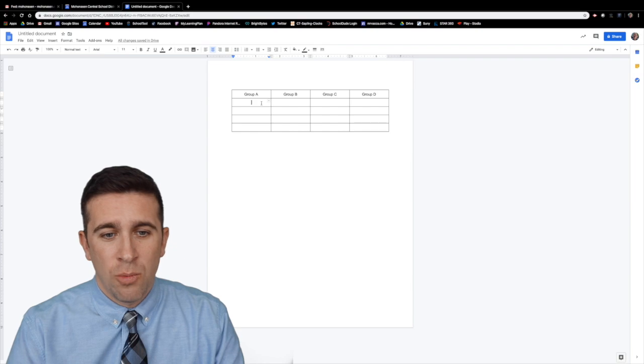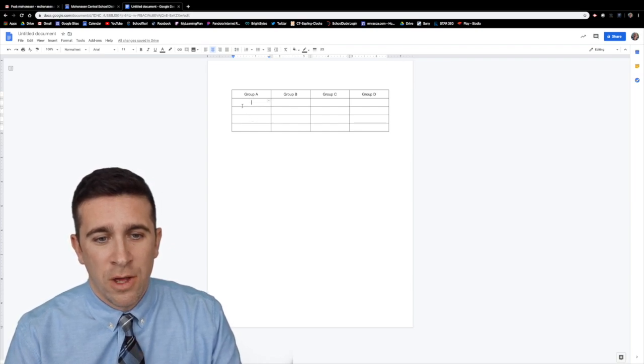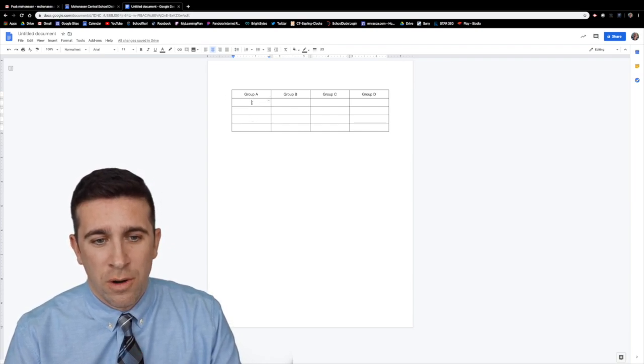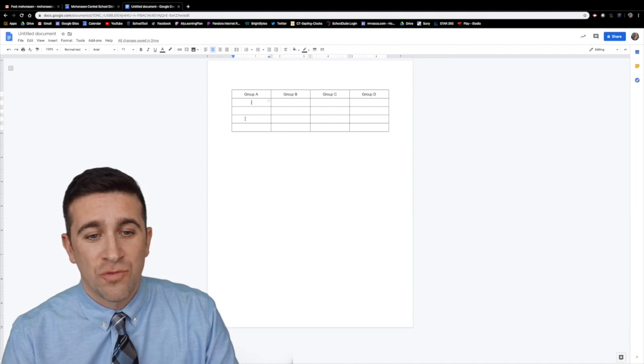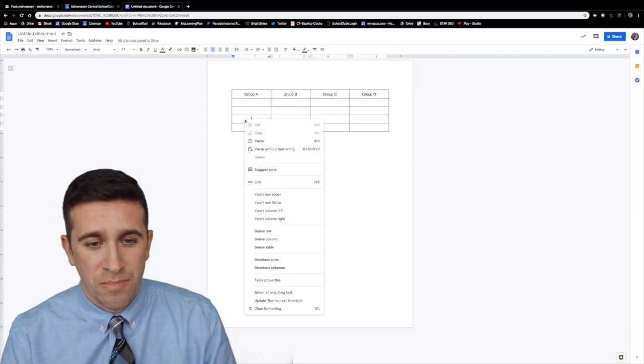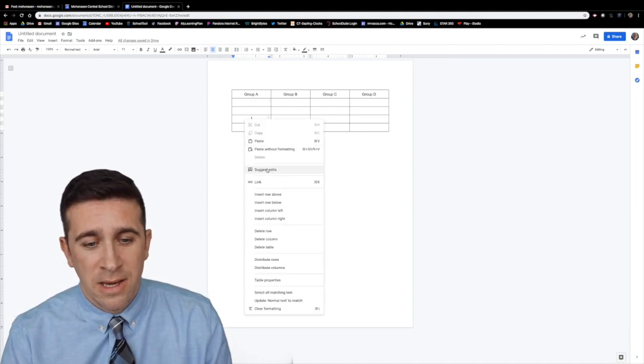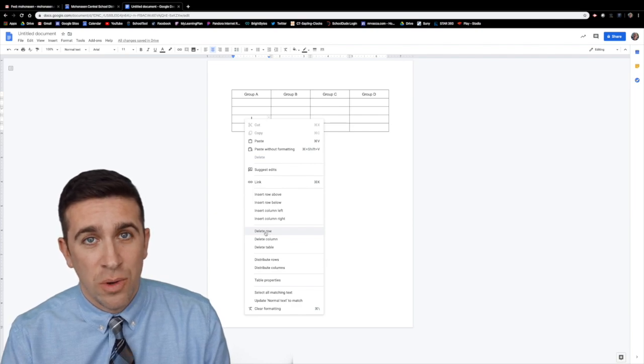Now let's say I wanted actually to only have four rows and not five. All I need to do is right click anywhere on the row that I want to eliminate and then I can click delete row.